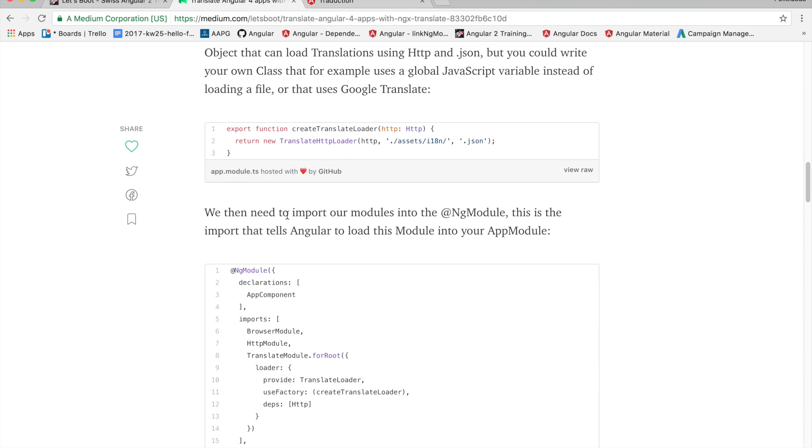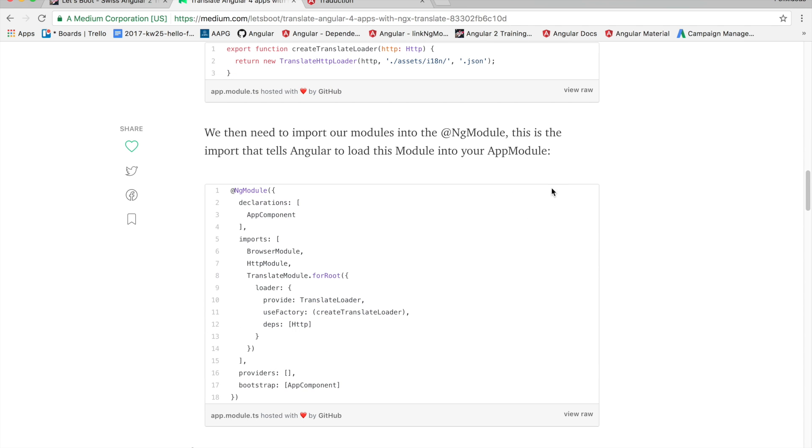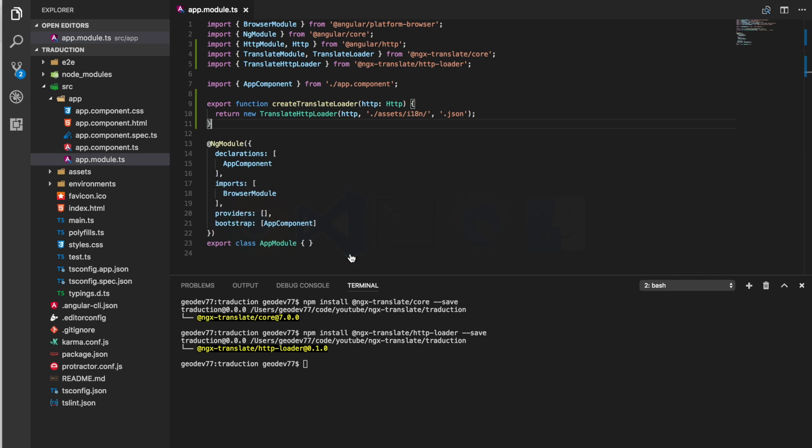We then need to import our modules into the app at ng module and this will tell Angular to load this module into your app module. Here we just need to add the HTTP module. Here we go.